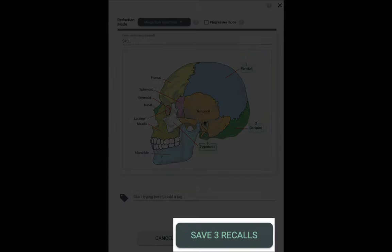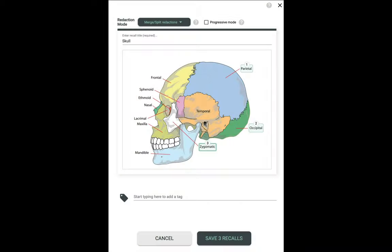If I stopped right here and I clicked Save Three Recalls, I would indeed create three individual recalls that will all be managed separately by the iDoRecall spaced repetition algorithm. There will be one flashcard for Parietal where you would be asked in practice to guess what is behind this redacted area.